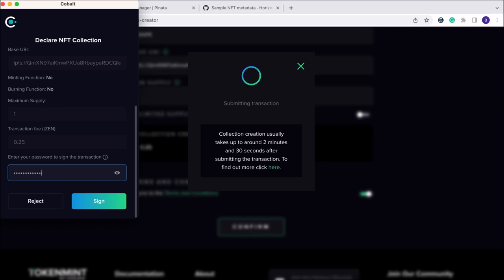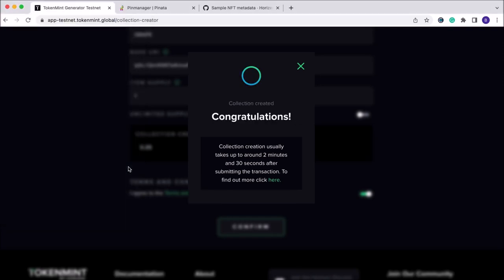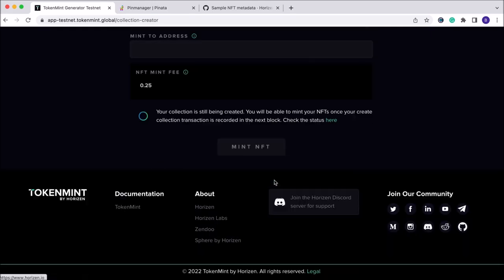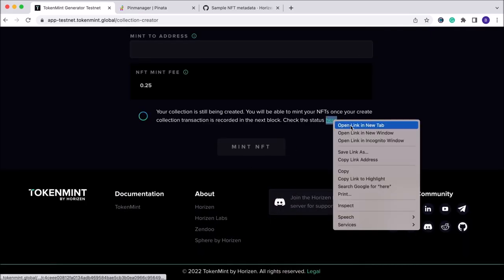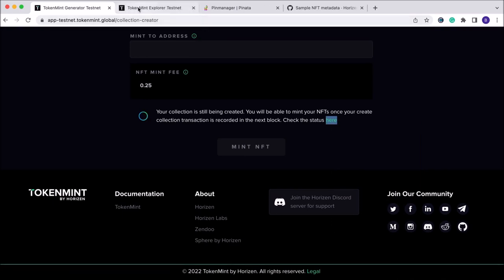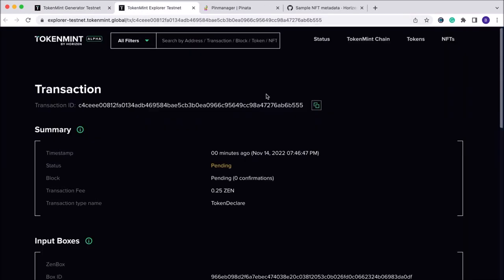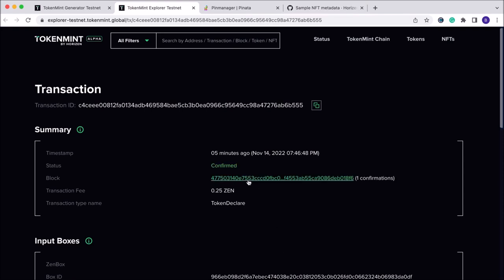Once that is signed, the NFT creation process takes anywhere from two to three minutes. You can monitor that in our block explorer, so we'll go ahead and see that the transaction here is pending. Now that our NFT has been confirmed as created, we need to go ahead and mint our NFT.